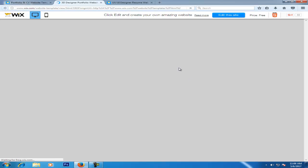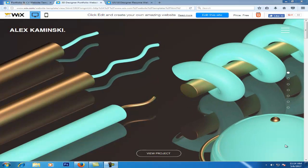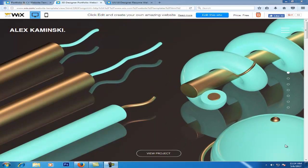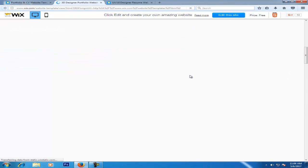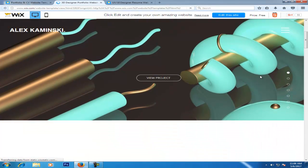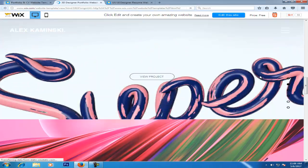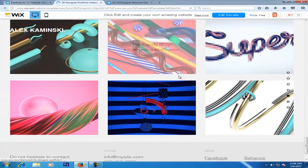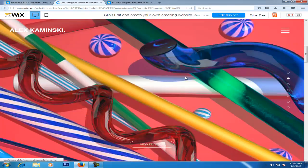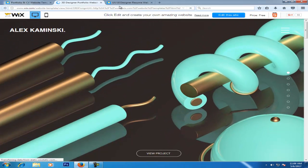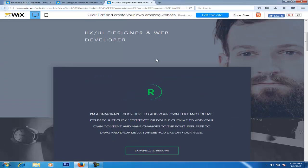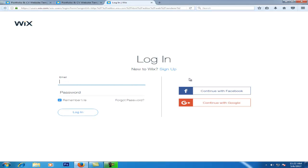You can select any template you want. When you click edit on the template, it will open. You need to sign up, so click on sign up.